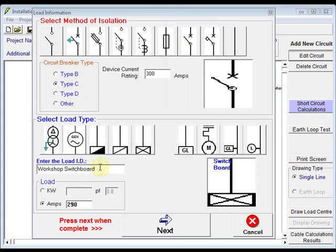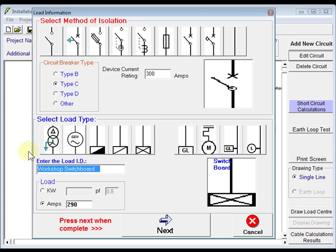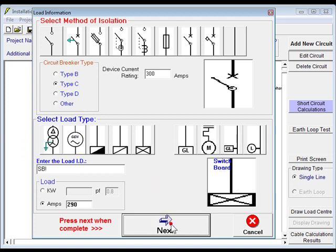Alright, so we've named this workshop switchboard, so let's call that SB1. Go next there.